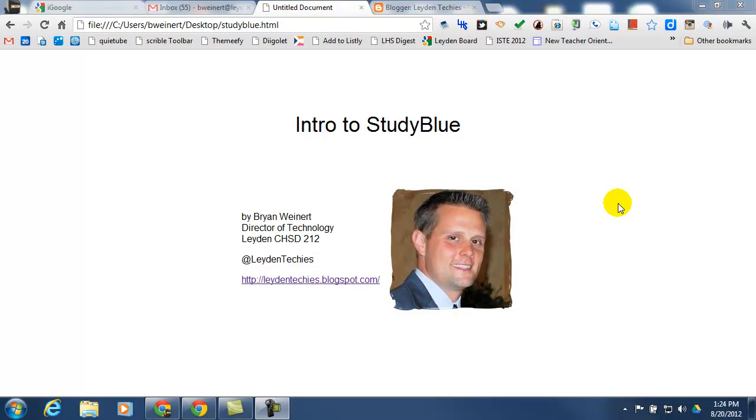Hi, my name is Brian Weinert, and I'm the Director of Technology for Leiden High School District 212 in Illinois. This video is meant to be an introduction to using StudyBlue flashcards. It's going to be a little specific to the Leiden environment, but hopefully other teachers and students in other districts can benefit from this as well.